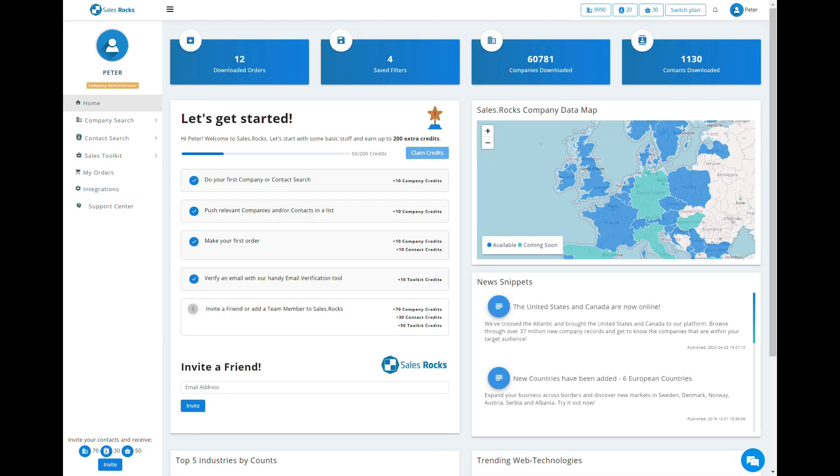Before we continue, note that this is your credit board, where you can keep track of your credit balance.